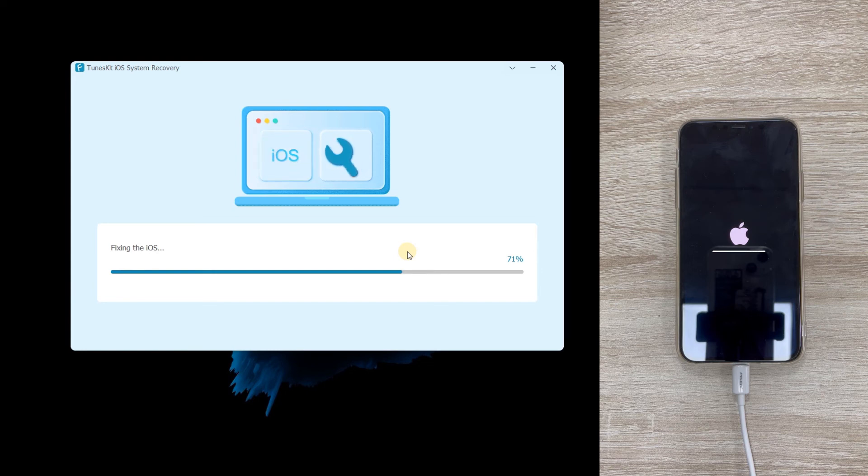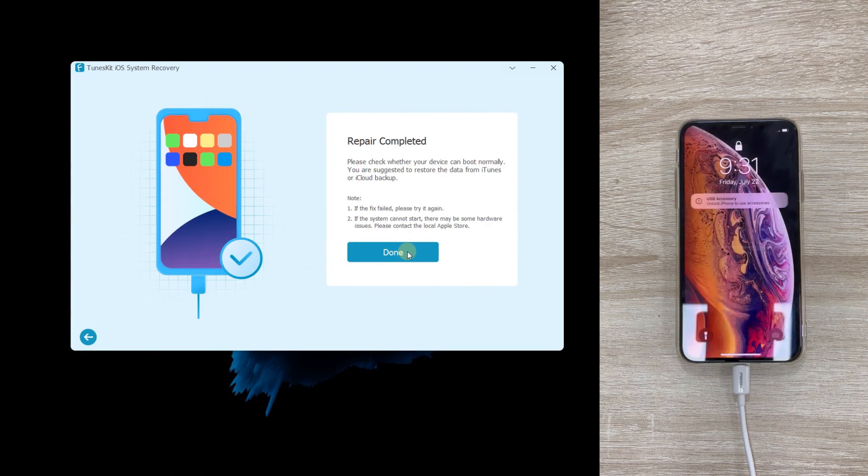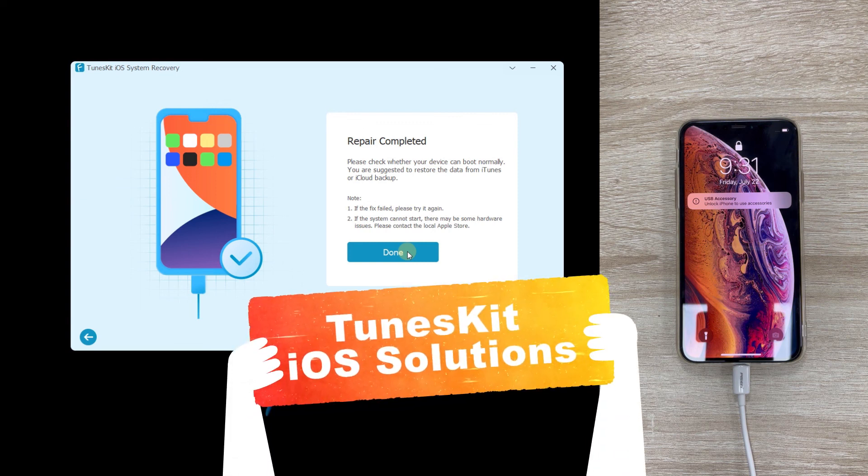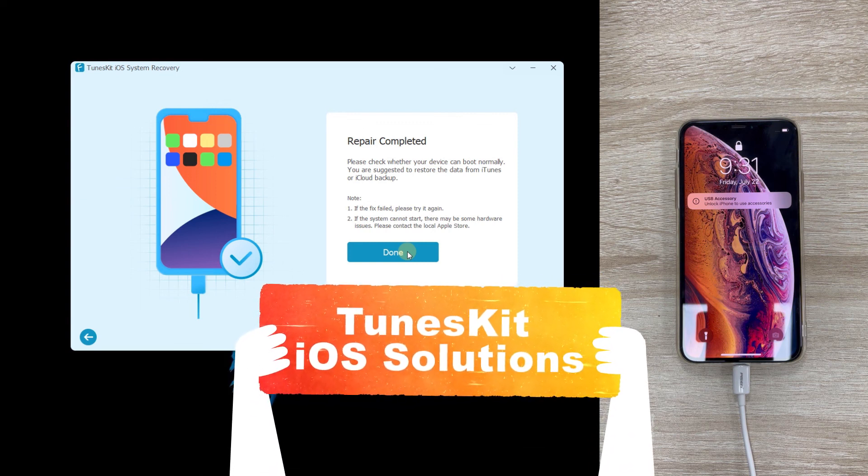Your device will be fixed. That's it. For more videos about how to fix iOS issues, please check the TunesKit iOS Solution channel.